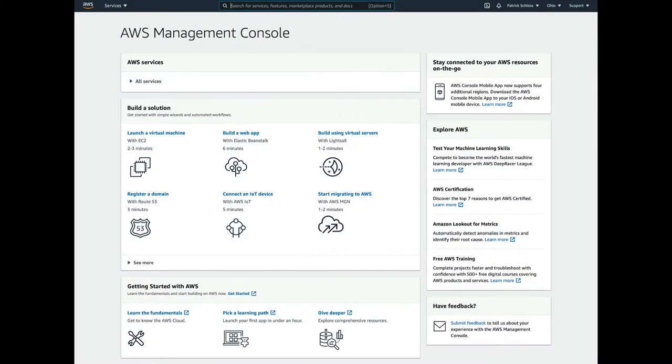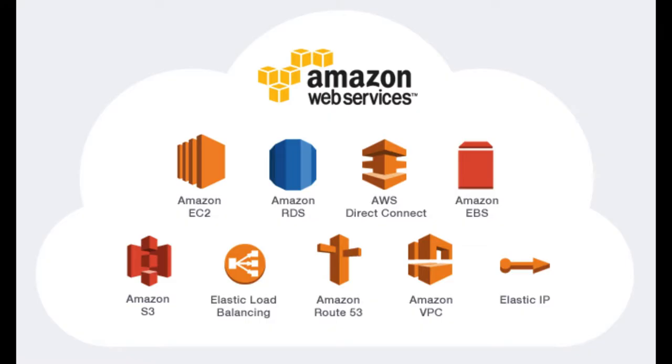Another approach is to use Amazon Web Services, AWS, where you can buy computing resources on Amazon servers and do your processing there. Both options are very cheap — in fact, far cheaper than buying a dedicated machine.